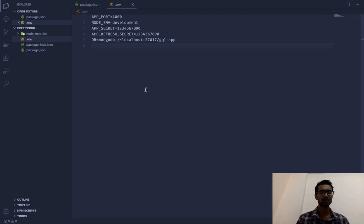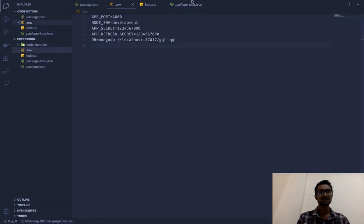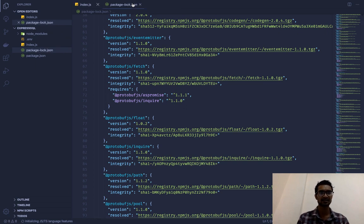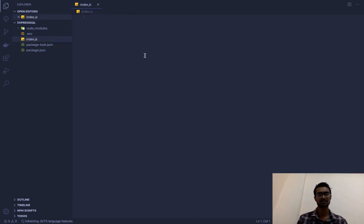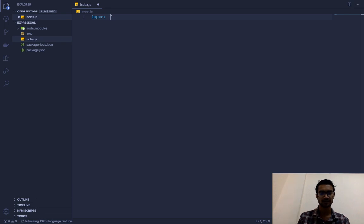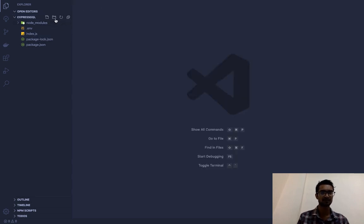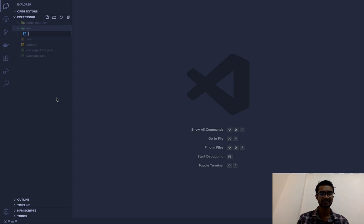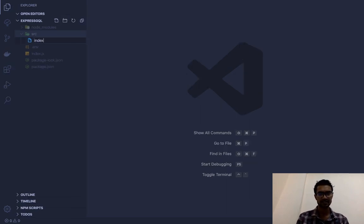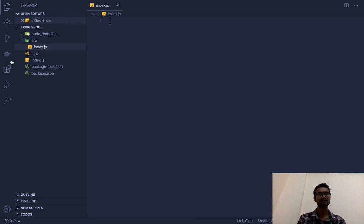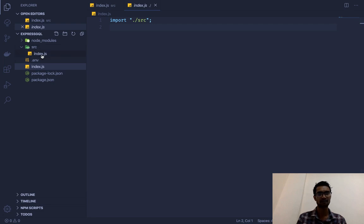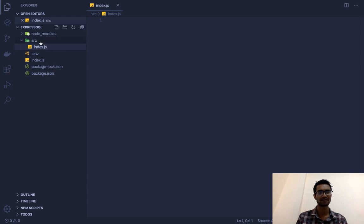Before starting with the project, I want to create another file which will be our entry point: index.js. In my previous videos I always used require statements, but in this project we are going to use import syntax. I'll import from src — there's no src folder yet, so I'll create it. The whole project will live inside the src folder. Inside that, I'll create index.js as the entry point.